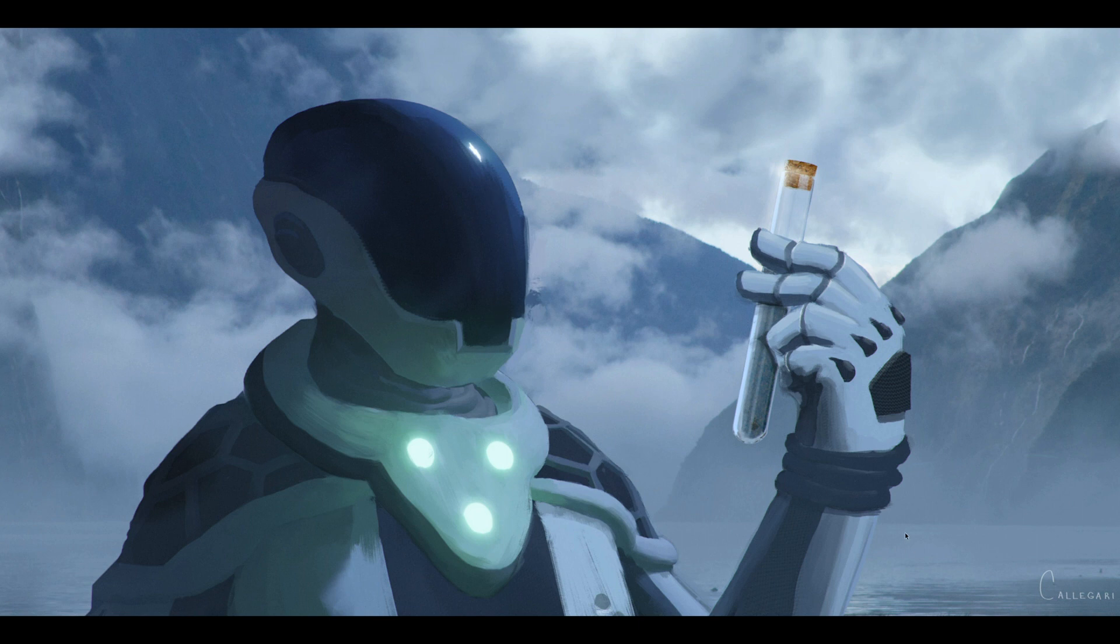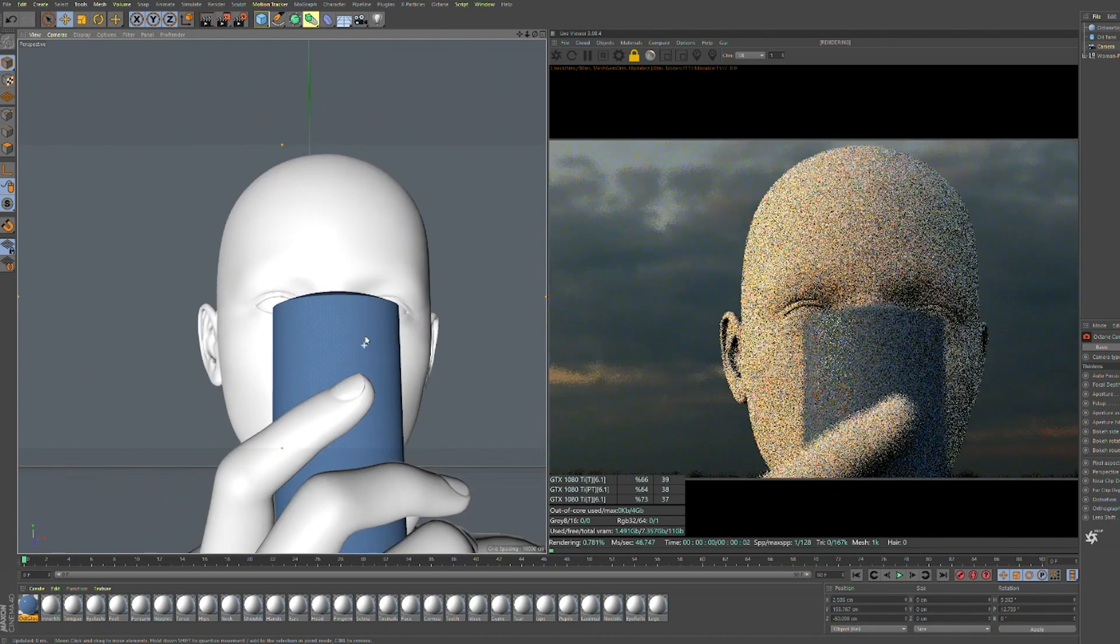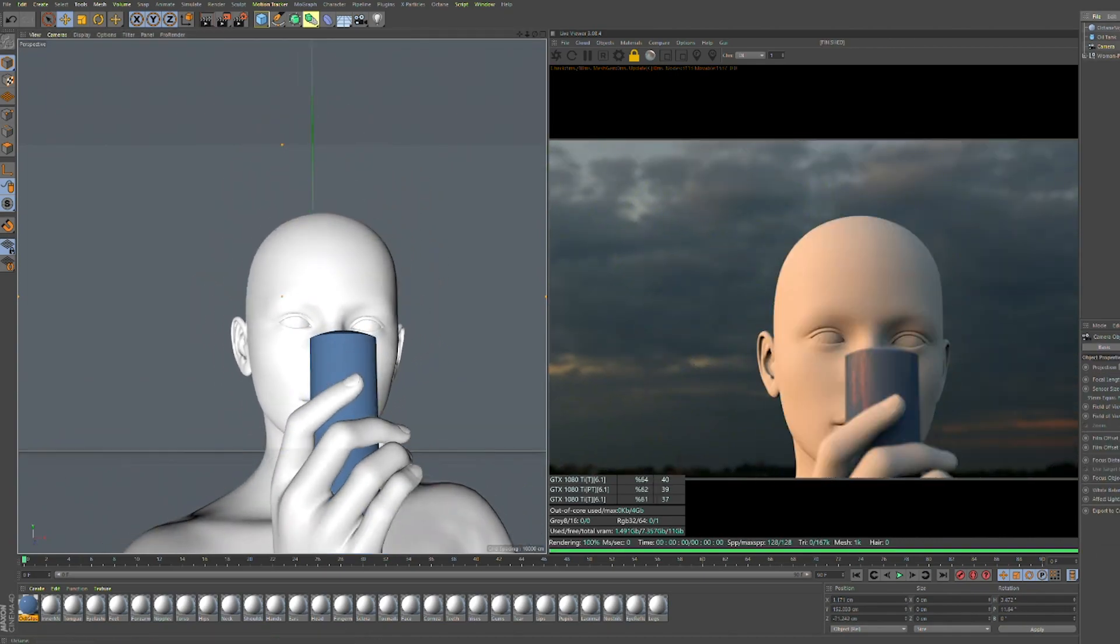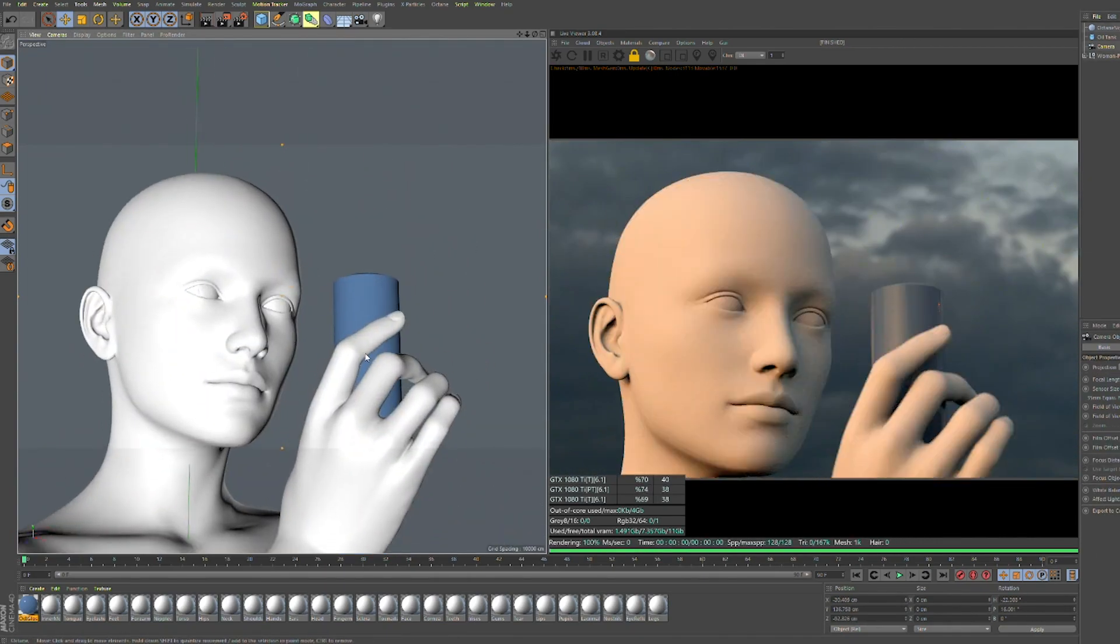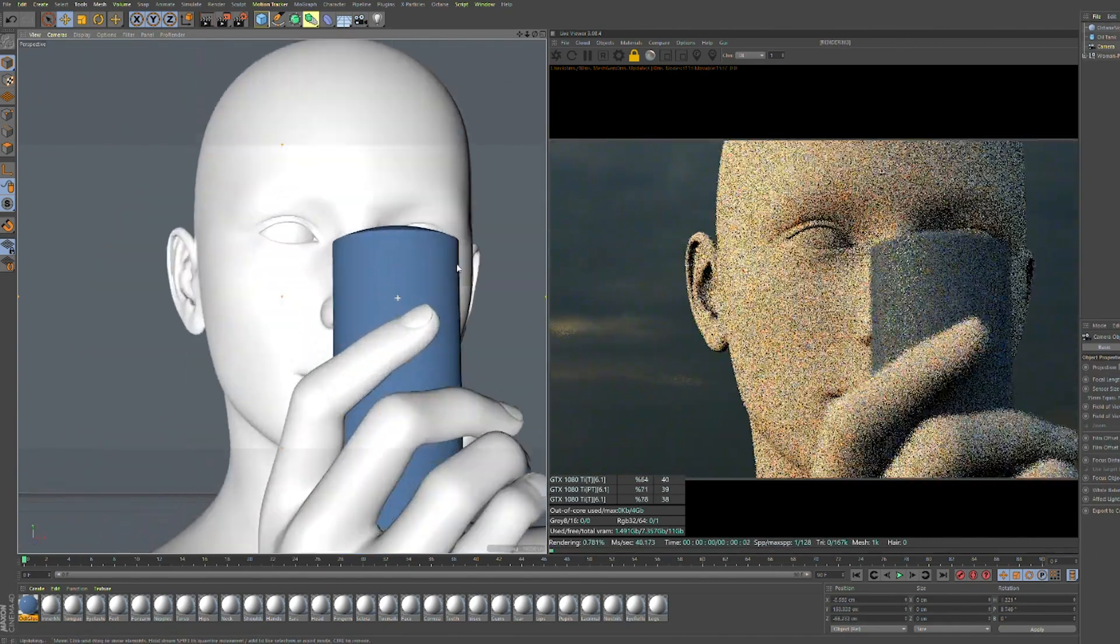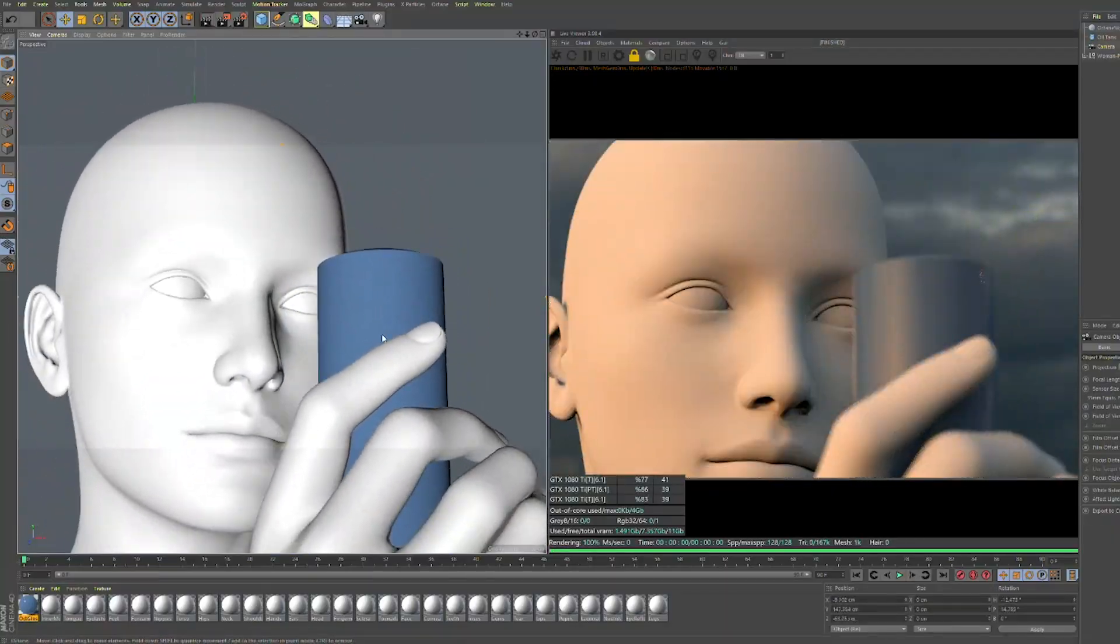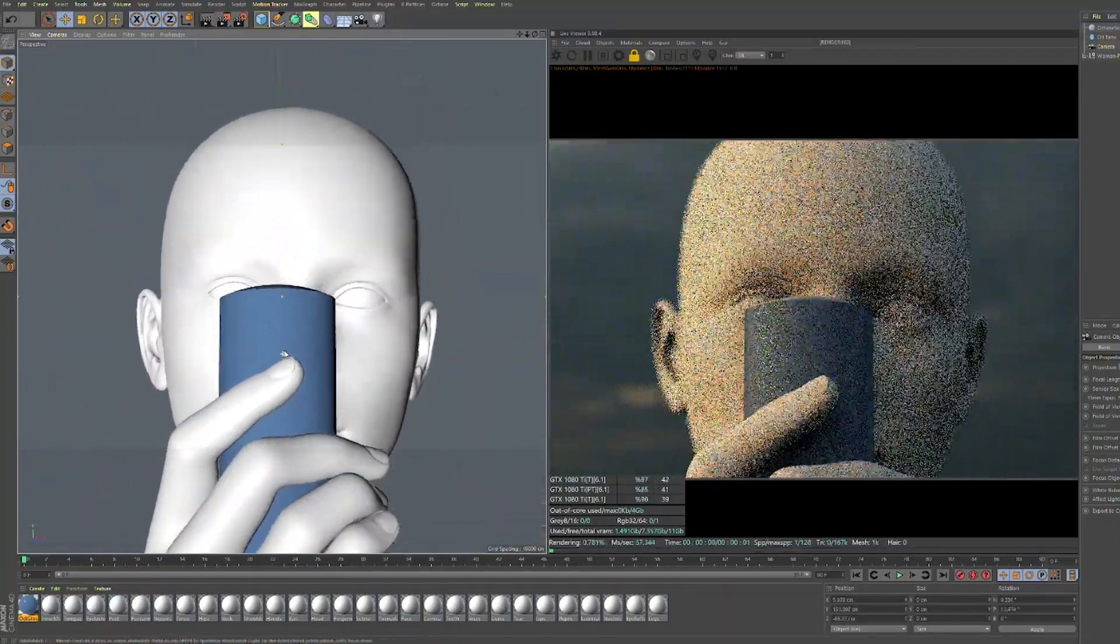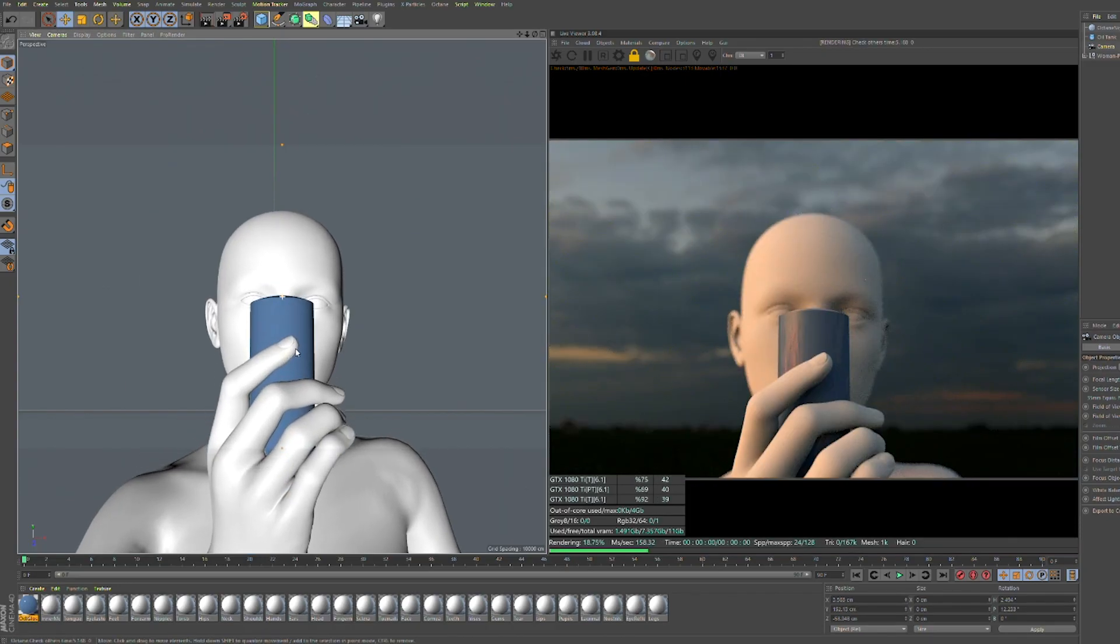While I think this frame is pretty cool I think it could have been a bit more dynamic with the hand much bigger in the foreground and the character's head behind it. So a little tweak there and I think this frame would be killer.